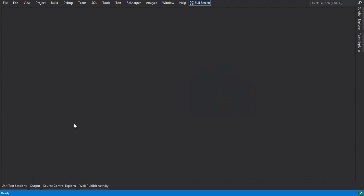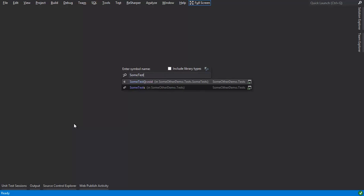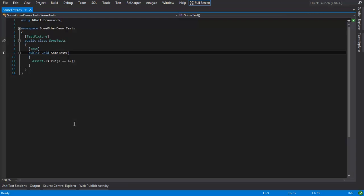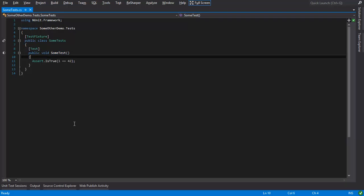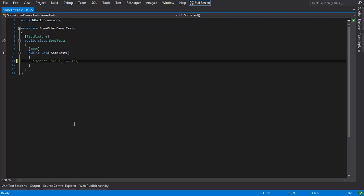So I go to Visual Studio and I find the failing unit test. As you can see, one is not equal to 42, and I will now fix this test.